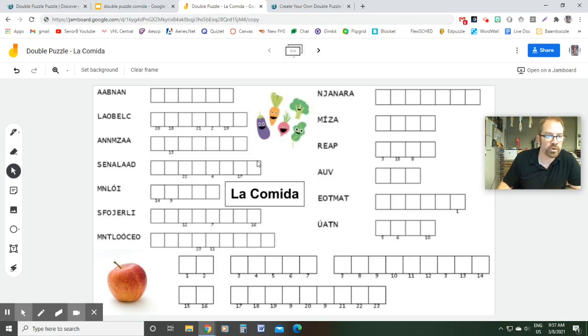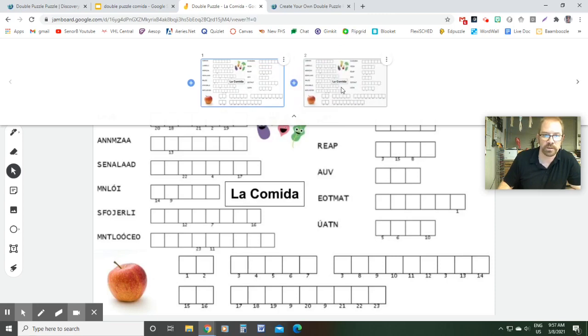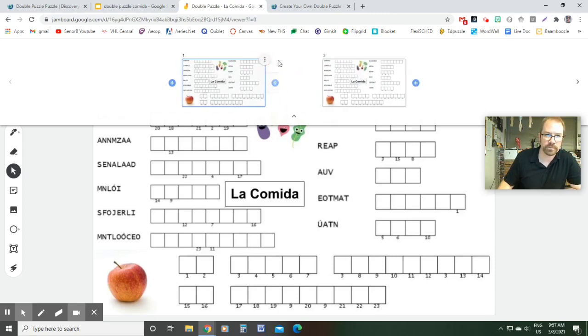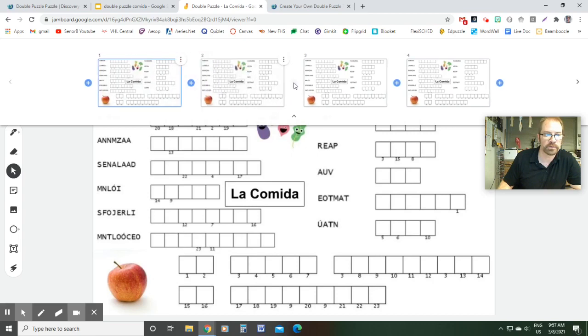And if you want to do multiple people on one Jamboard, you could just click that little down arrow right there and then click the three dots and duplicate it. And then you'll have multiple slides with the same puzzle if that's something that you're interested in doing.